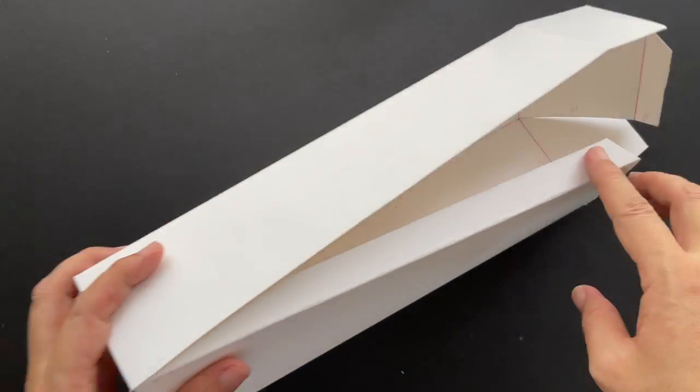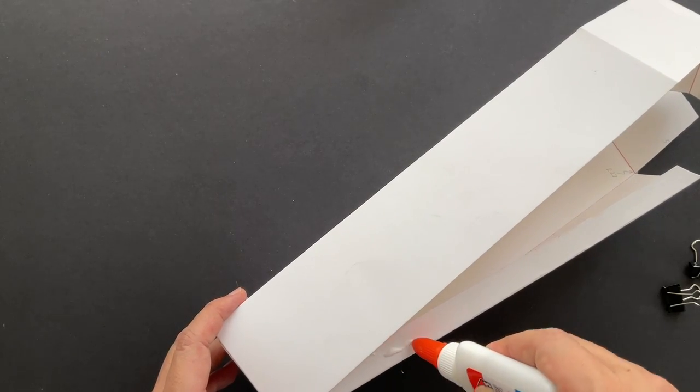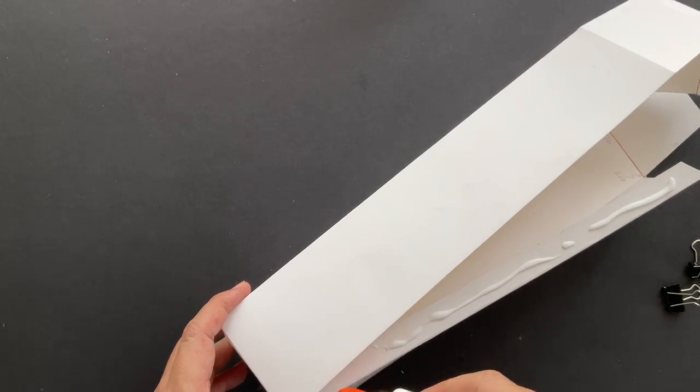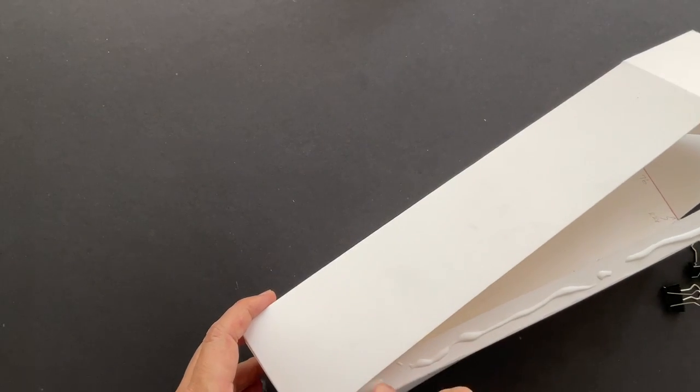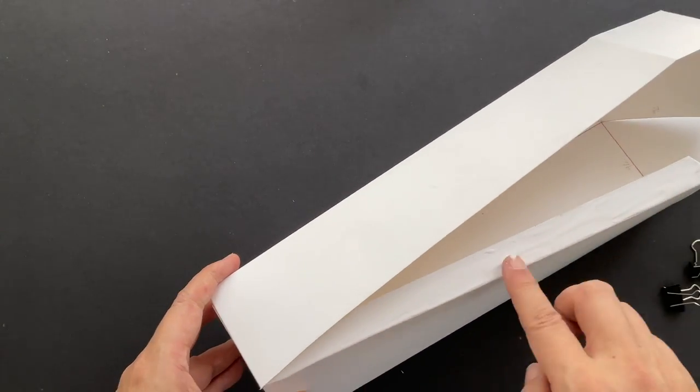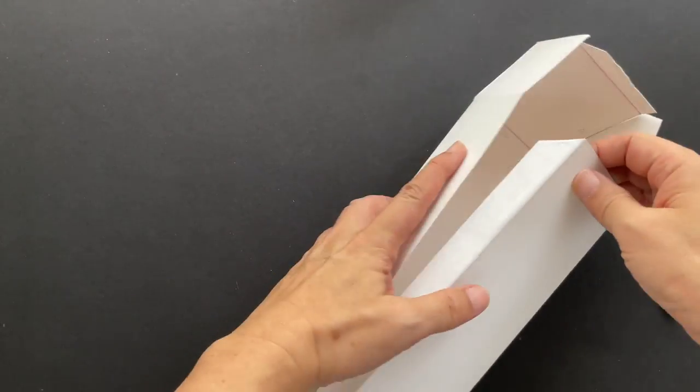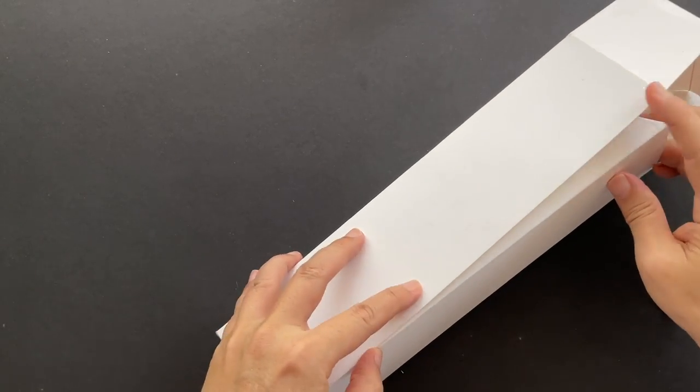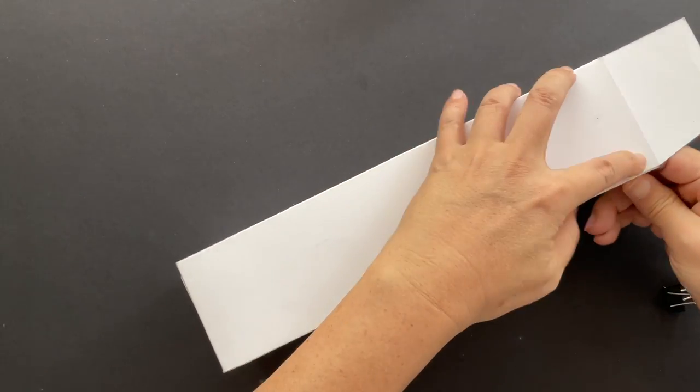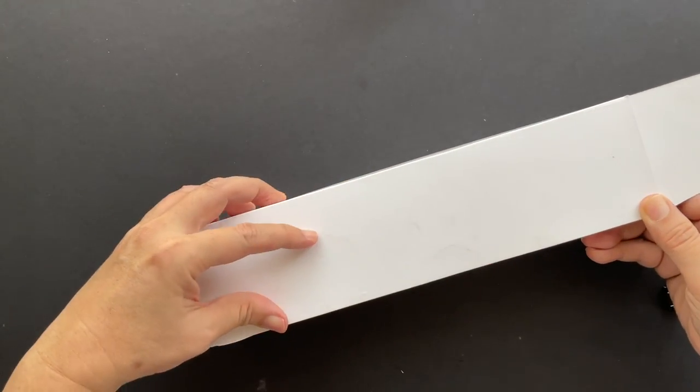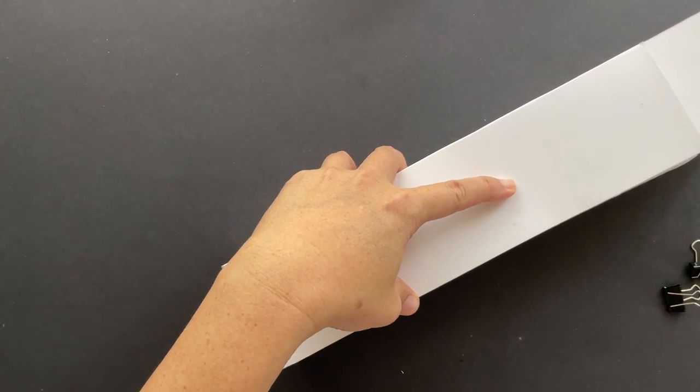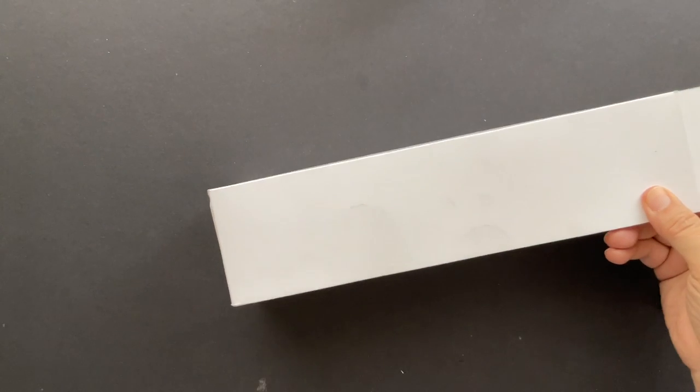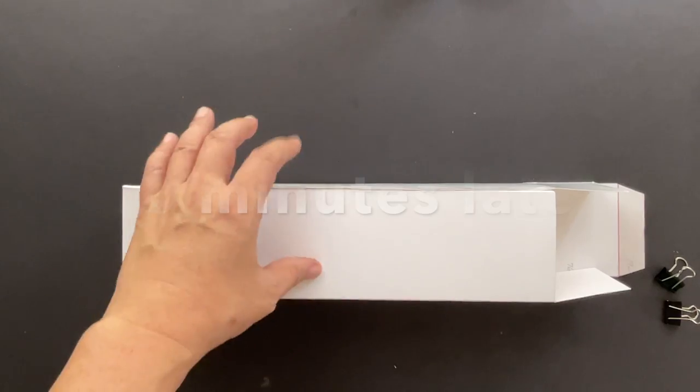Next, glue this long vertical flap to the edge of the other vertical side to complete the box. Let's dab some glue. Spread the glue evenly and remove excess glue. Make sure the edges are aligned. Hold on to the glue flaps with your fingers for about a minute. Then leave it to dry for 5 to 10 minutes.